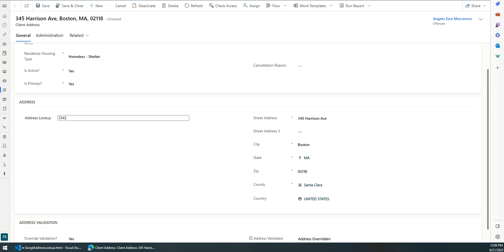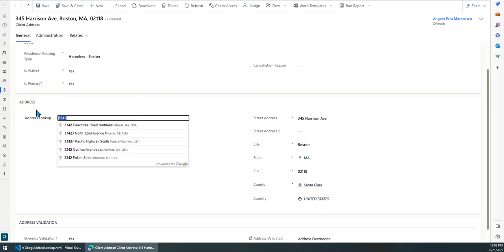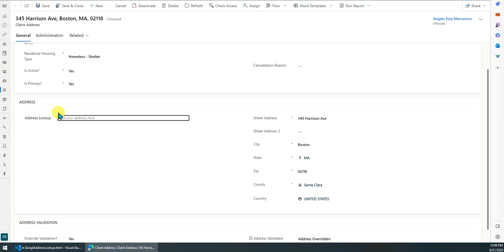Hi guys, today I want to show you how to integrate the Google Places API with Dynamics 365. Let's look at how it works in a Dynamics 365 form.